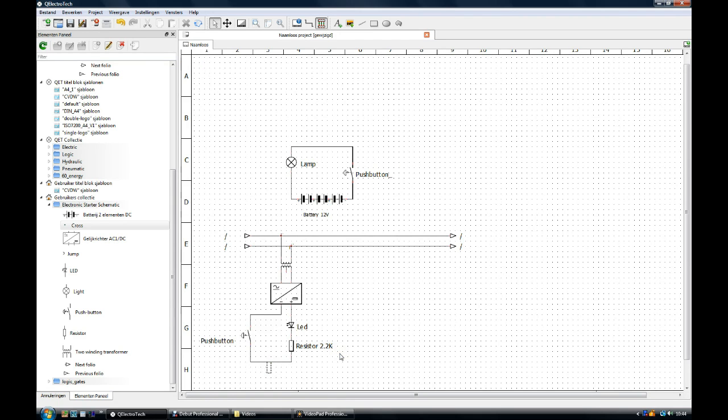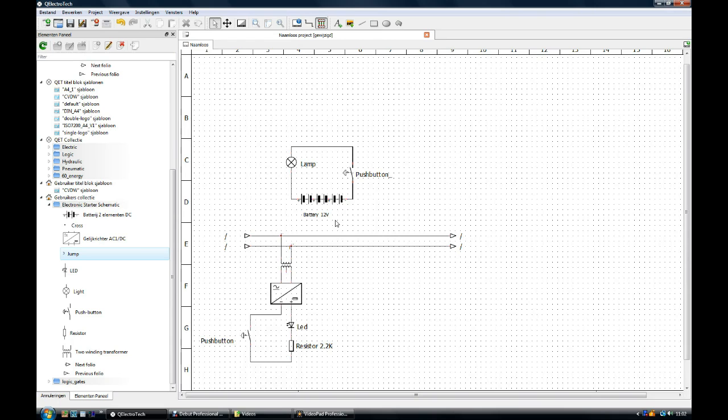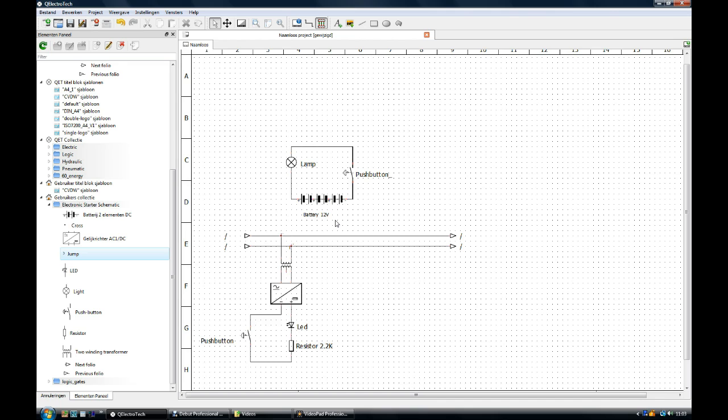This will make the end of this tutorial. In the next tutorial we will give some attention to the element area. We will show how to choose elements from the QET directory and put them into the user's collection directory. We will show how to configure elements to your needs by changing the standard elements. We will also show how to draw new elements in the element editor. When you have a particular question or suggestion please send us an email. Bye.